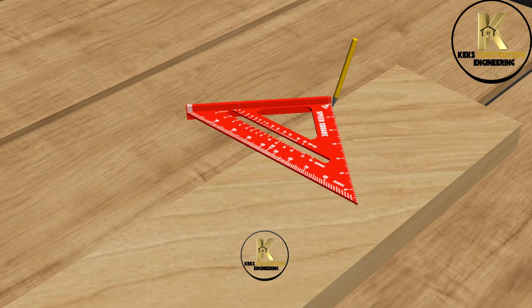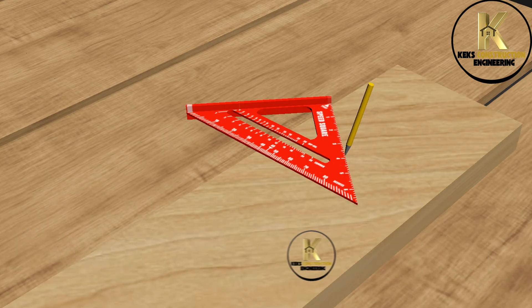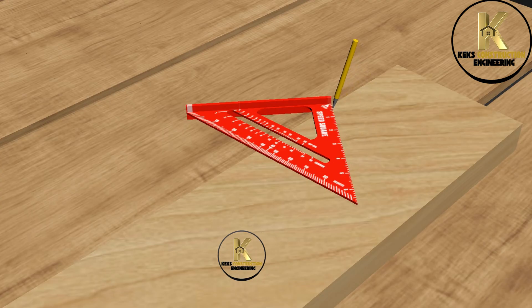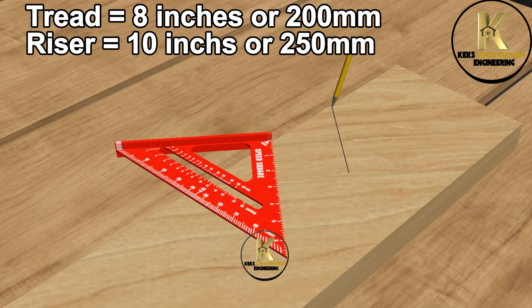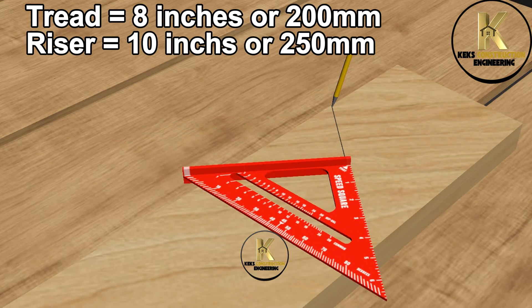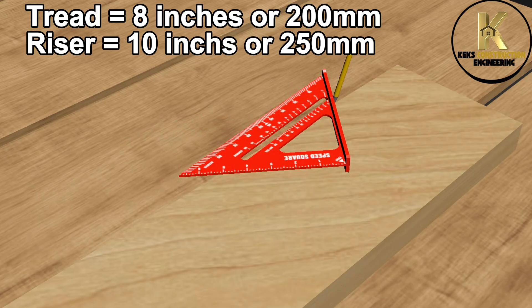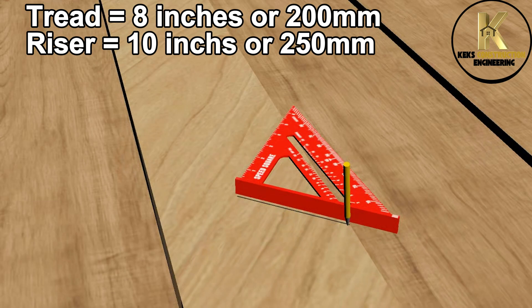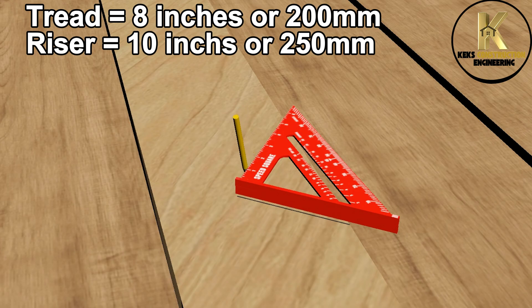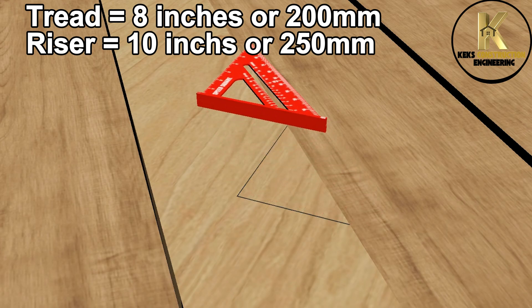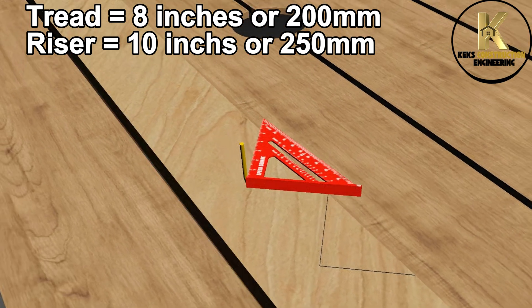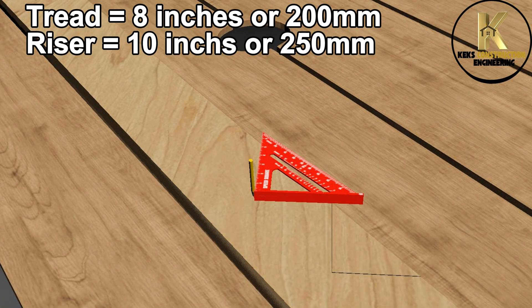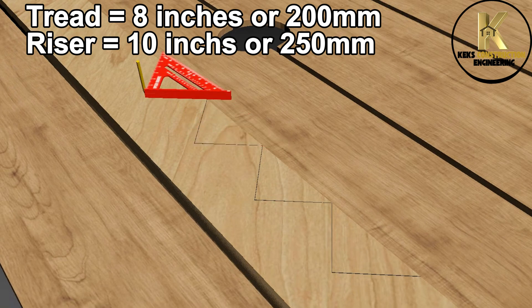Now, mark the angle and measure the tread. Tread equals 8 inches or 200 millimeters. Riser equals 10 inches or 250 millimeters. Mark all accurately and cut them off.